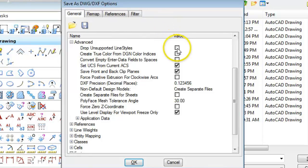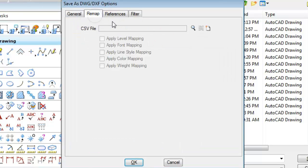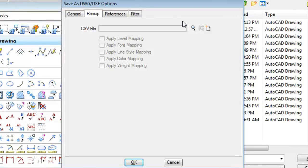If you leave this unchecked custom line styles that aren't supported are going to come out as continuous lines and the third choice is to remap those custom line styles to supported AutoCAD line types that are a reasonably good match or at least can represent what you're trying to show.